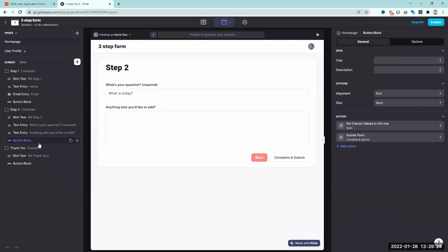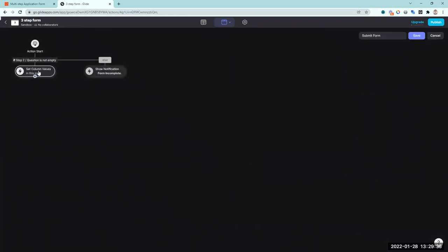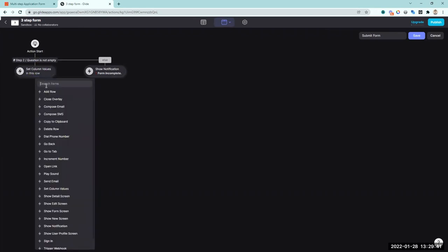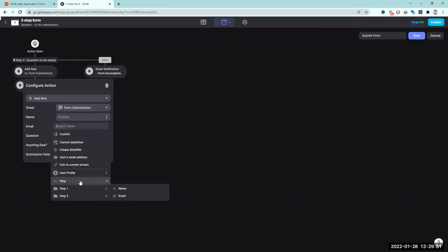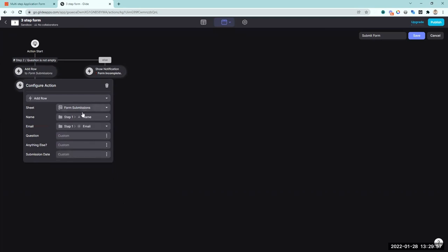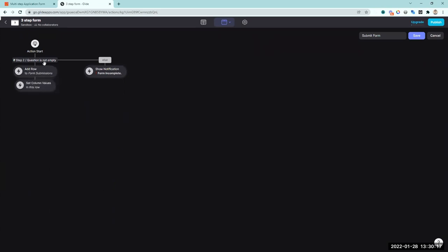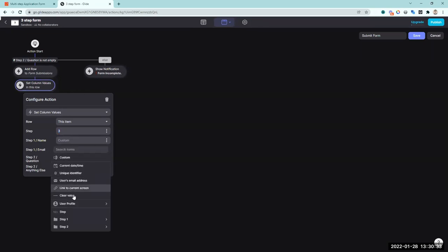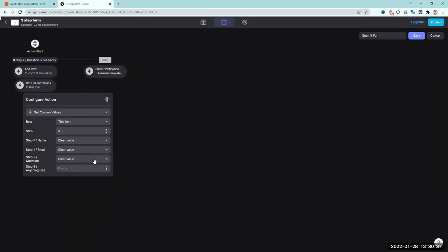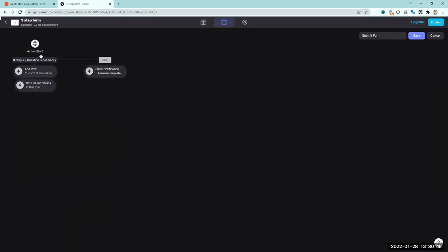On the complete and submit action, before going to step three, I'll add an 'add row' step targeting the form submissions table, mapping in step one name, step one email, step two question, step two anything else, and the current date and time for submission date. After storing the data, I'll also update the set column values action to clear all entered fields, so the form resets cleanly when the user lands on the thank you page.